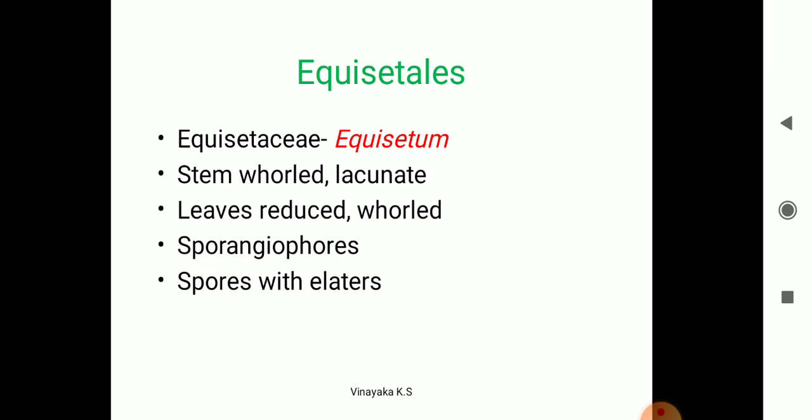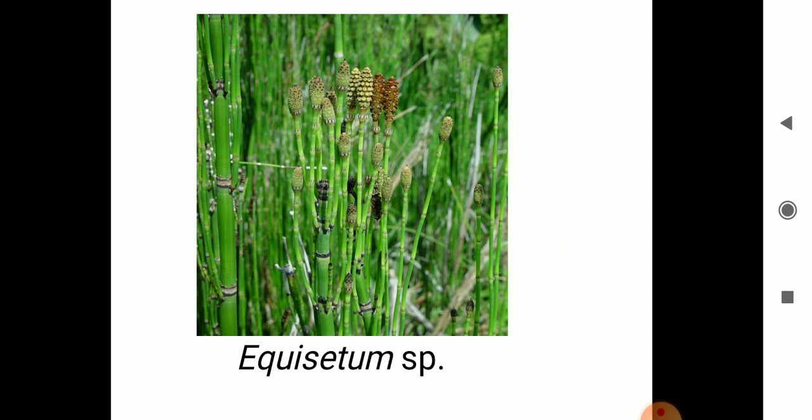The next group is Equisetales, family Equisetaceae, example Equisetum. The stem is jointed and lacunate; leaves are reduced to small microphylls — it looks just like grass. Sporangia form a spore-bearing structure called a strobilus or cone, and these cones produce the spores. Equisetum has a special characteristic called elaters. This is the example Equisetum.